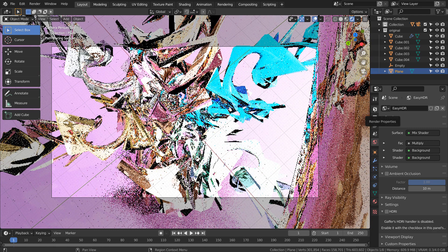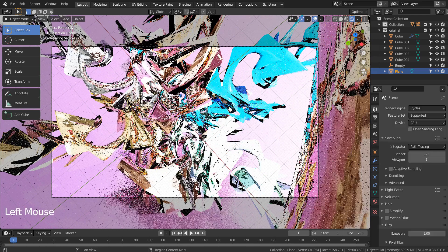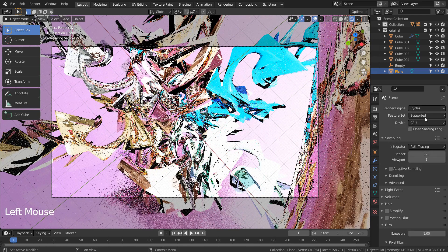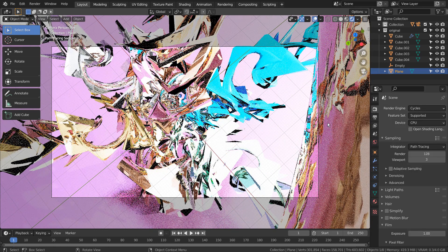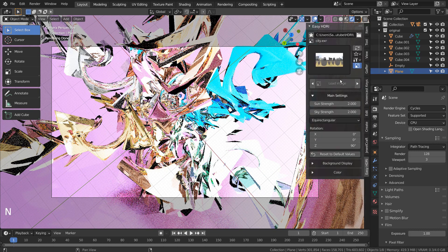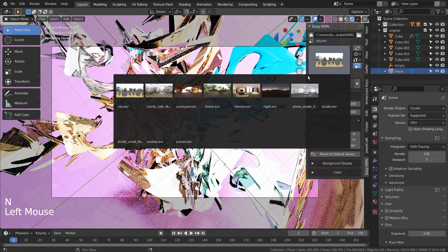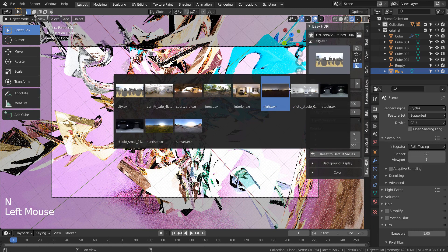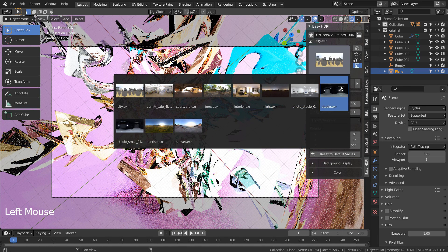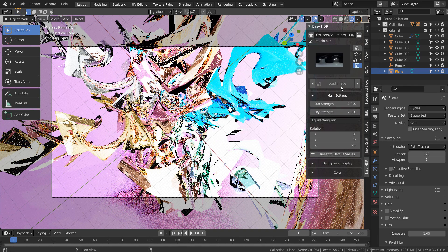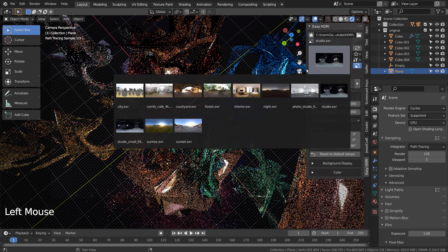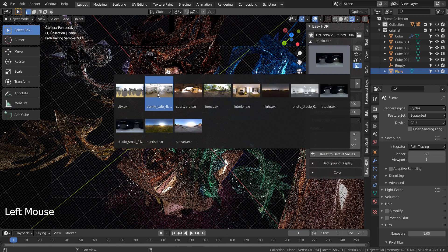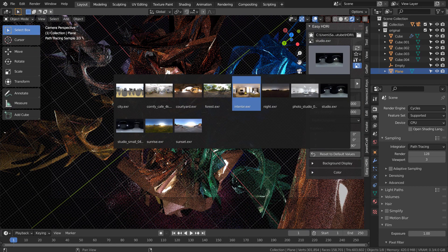Please experiment with various HDRI image files to get the best looking result. As we can see, the scene's lighting changes drastically when we replace the HDRI.